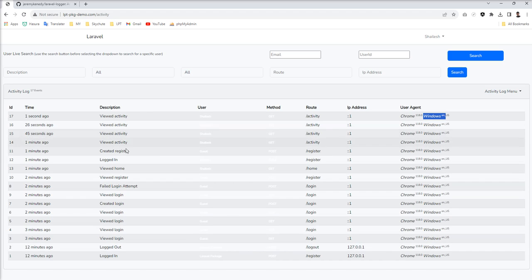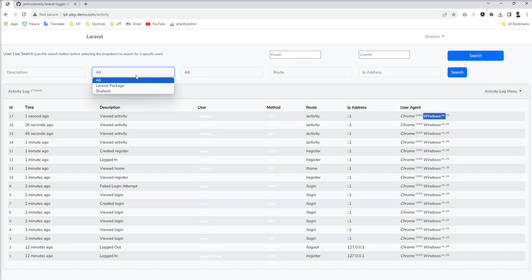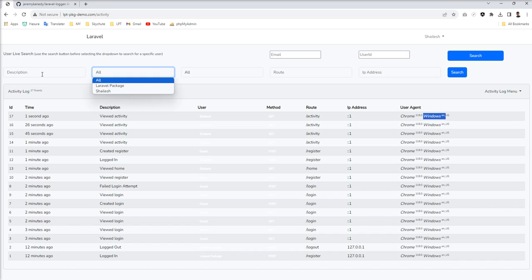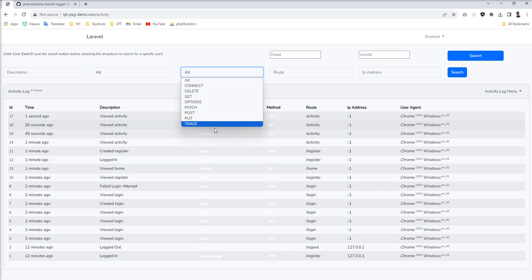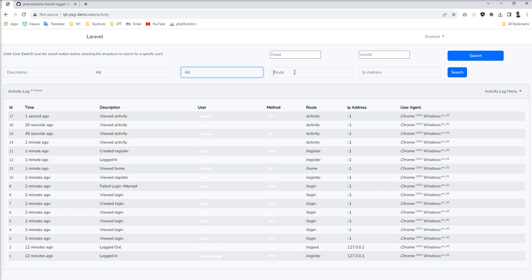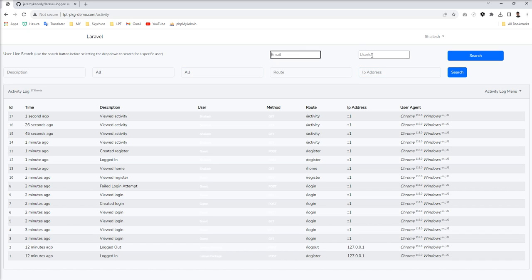So you can easily also, it's available with good filter. You can see all the methods, routes, IP address. You can search easily. You can specify user ID and email address.